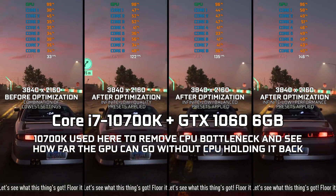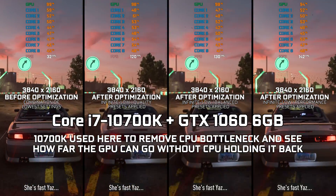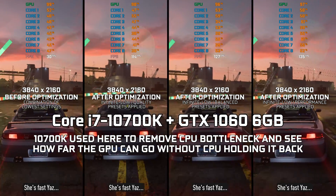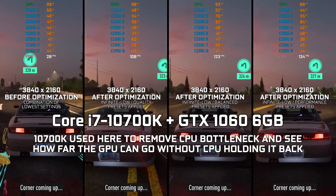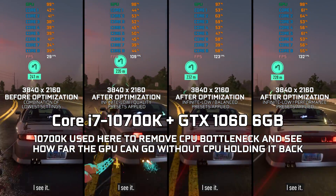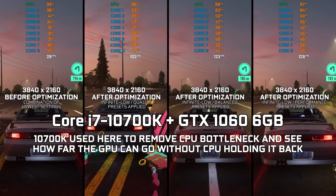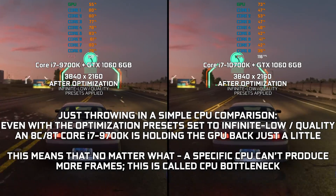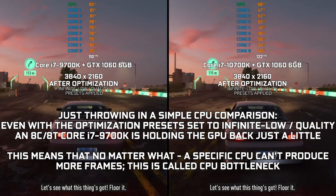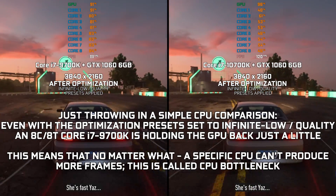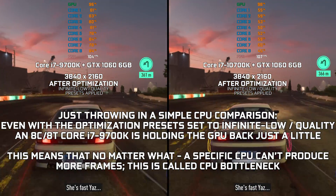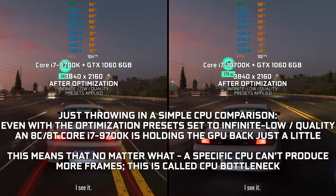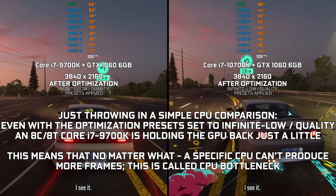So, without any further ado, as it's always the case on this channel, let's see what we can do about the FPS numbers. This is not a typical benchmark video that will show you what it's like to play the game on certain hardware. This is a video that will show you what it's like to improve the performance of the game on certain hardware.